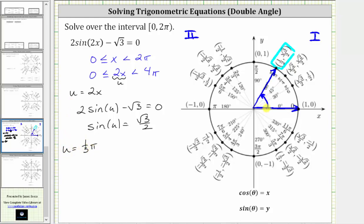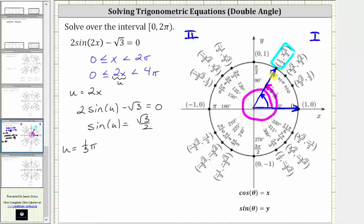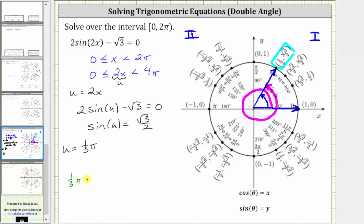Remember, we're solving from zero to four pi radians, so we can also make one additional rotation around the unit circle and find another angle that has this as its terminal side. The second angle with the terminal side at this location is one-third pi radians plus two pi radians, which equals one-third pi plus six-thirds pi, giving us seven-thirds pi radians.